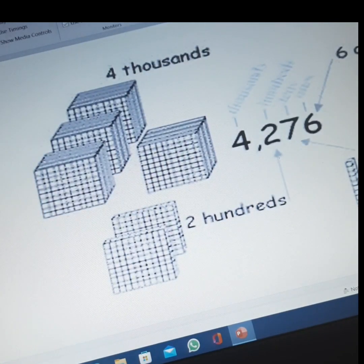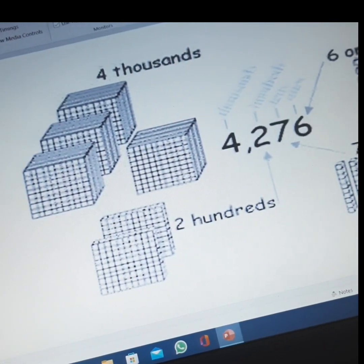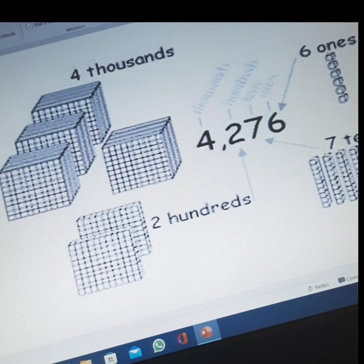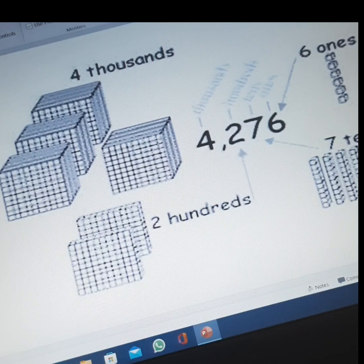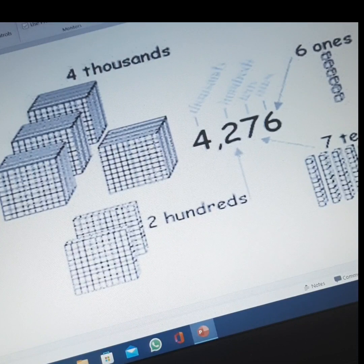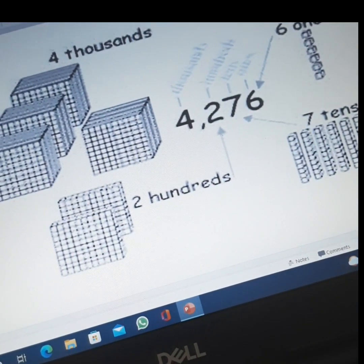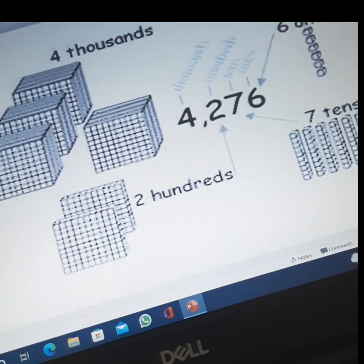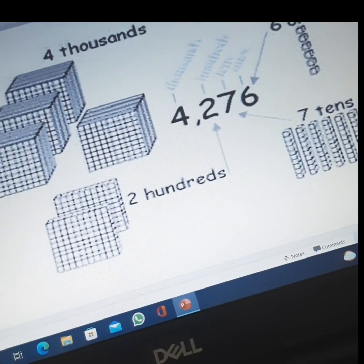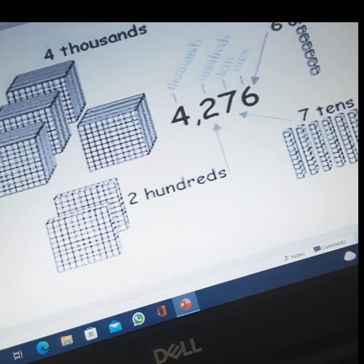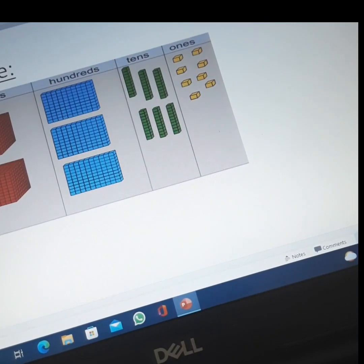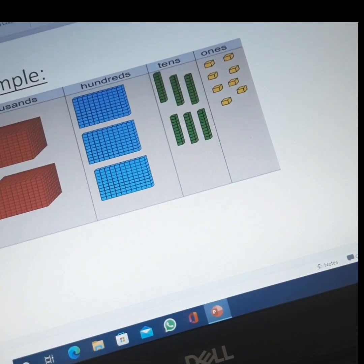Next example: the number is four thousand, two hundred and seventy-six. Starting from ones place — six ones, seven tens, two hundreds, and four thousands. So the number is four thousand, two hundred and seventy-six.